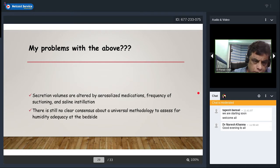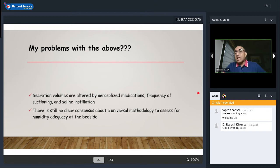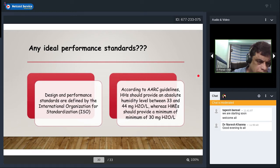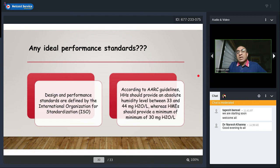Problems with these surrogates: secretion volumes can be altered by aerosolized medications and frequency of suctioning. There is still no clear universal methodology to assess humidity adequacy at the bedside. Performance standards are defined by ISO: heated humidifiers should provide 33–44 mg water per liter absolute humidity, and HMEs should provide a minimum of 30 mg water per liter.